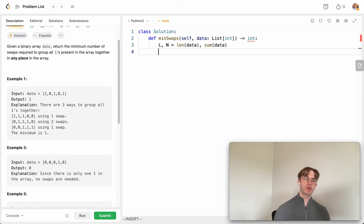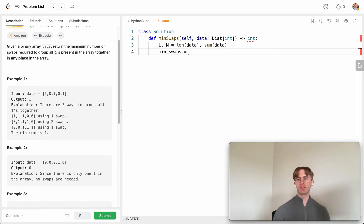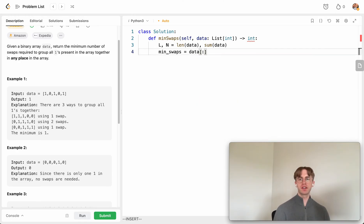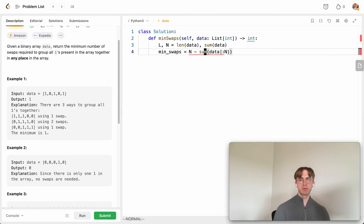Initially, figure out how many swaps the first window would need — that becomes the starting minimum. To get that, count the zeros in the first `n` elements by slicing the array to size `n` and counting zeros. Alternatively, you can sum the slice and subtract `n` from it — that's another way to count the zeros. I'll go with the count approach.